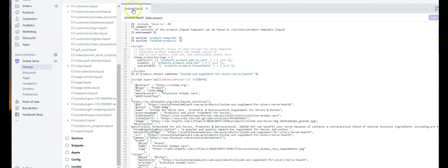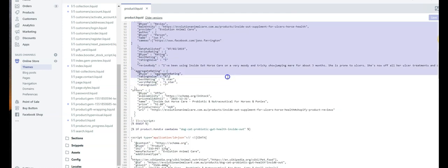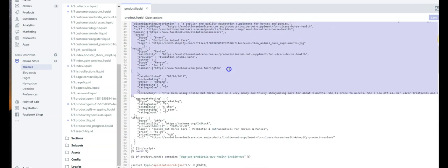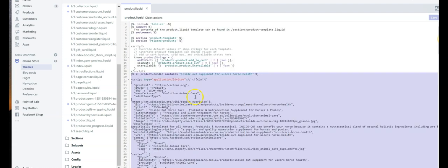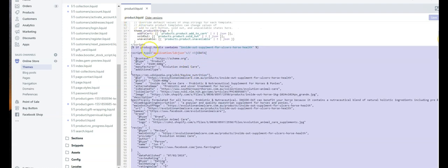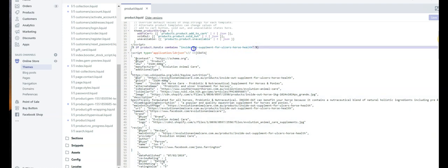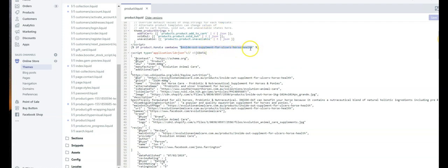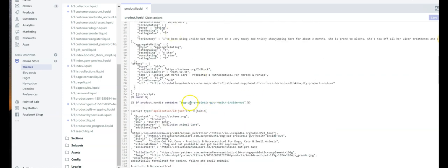The other way we like to do it is by adding it to the product template. So you come directly to product.liquid and we're going to add a bit of code in here. You've got all your structured data for that particular product, and we're going to use an if statement to add this structured data using the particular product handle, which is the end of the URL. So it'll go yourdomain.com/product/product-url. You use the end of the URL, which is the product handle, and then that tells Shopify to add this code, the structured data code, to only this page.